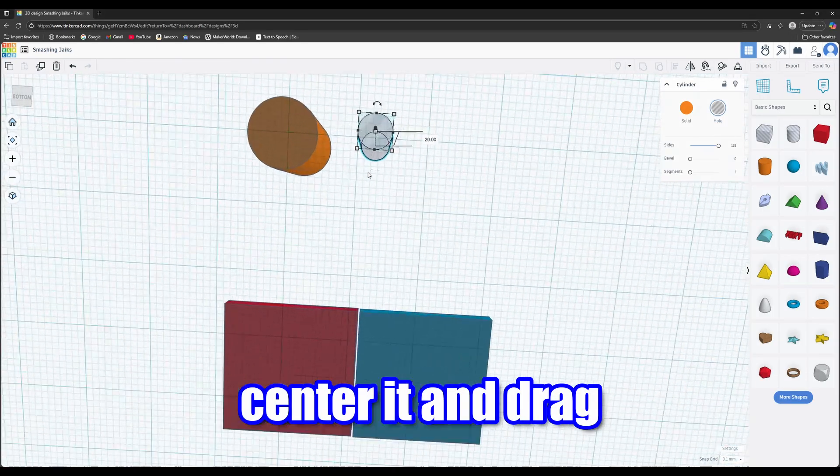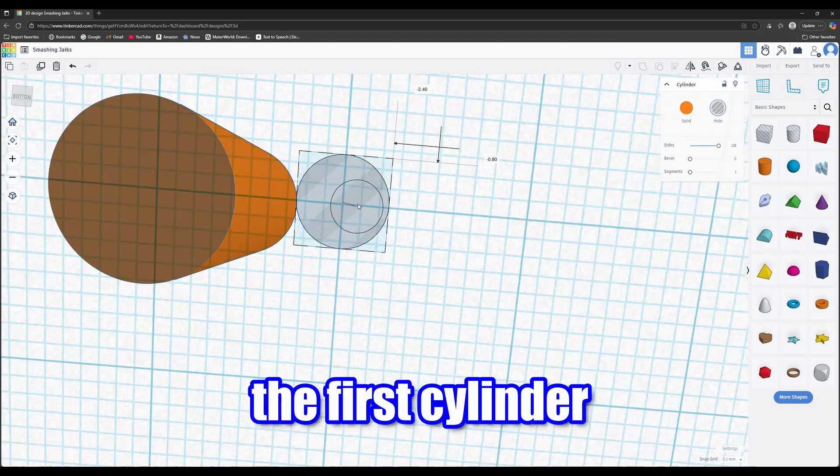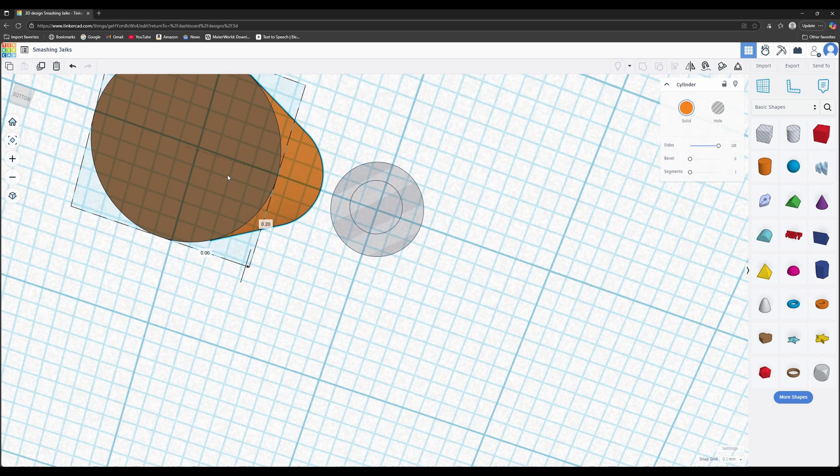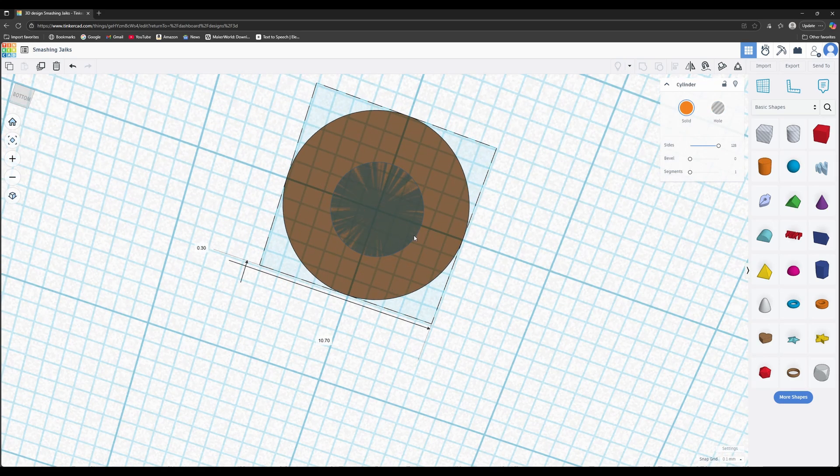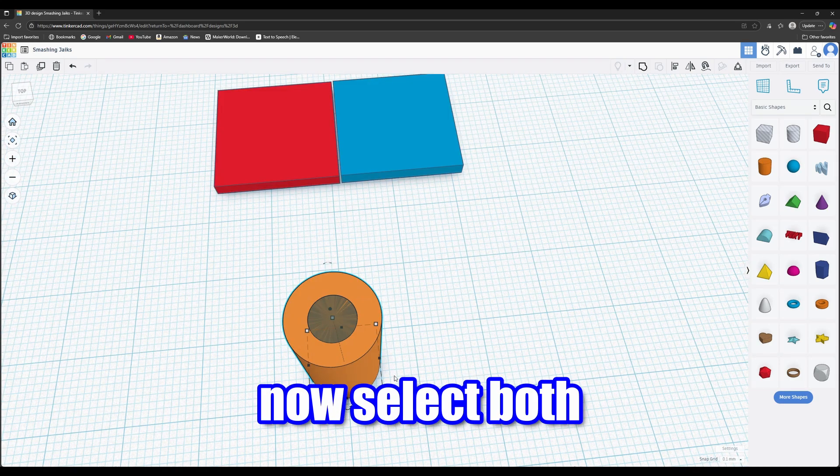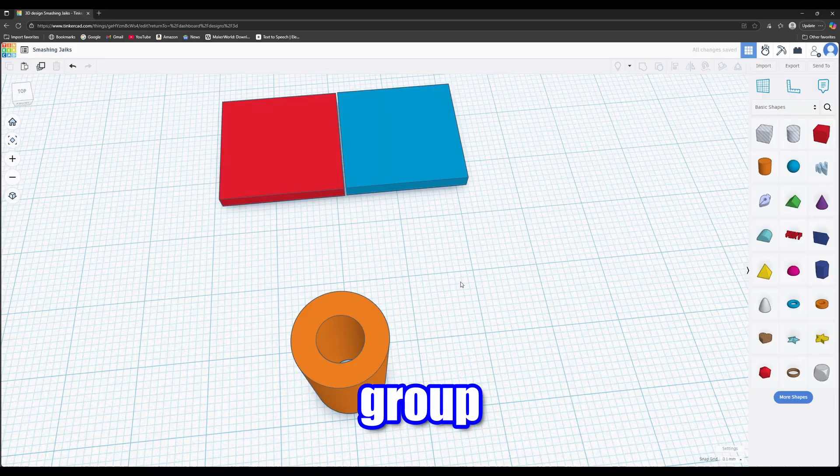Center it and drag the first cylinder on top. Now select both cylinders and click Group.